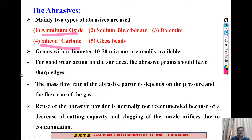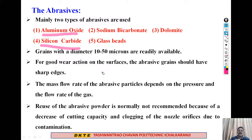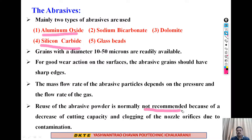For good wear action on the surfaces, the abrasive grains should have sharp edges. The mass flow rate of the abrasive particles depends upon the pressure and the flow rate of the gas.